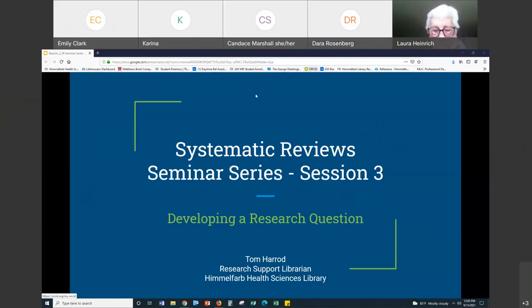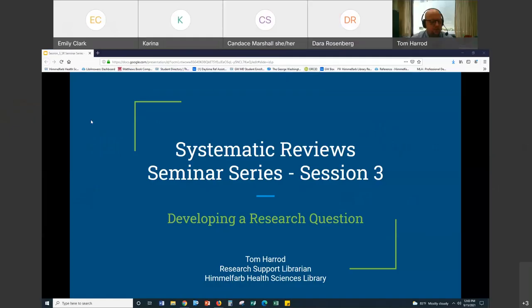All right, there we go. Speaking of recordings. So let's go ahead and get started. I've shared the link to the website for the guide for this series.